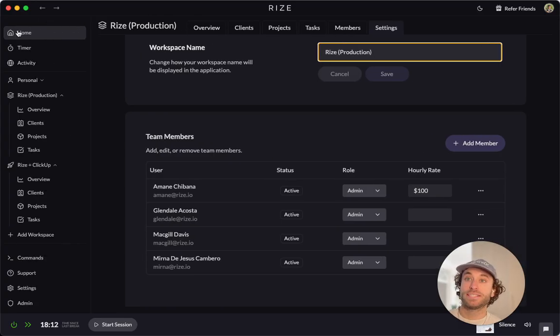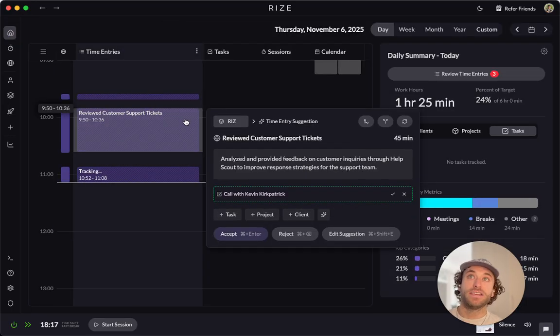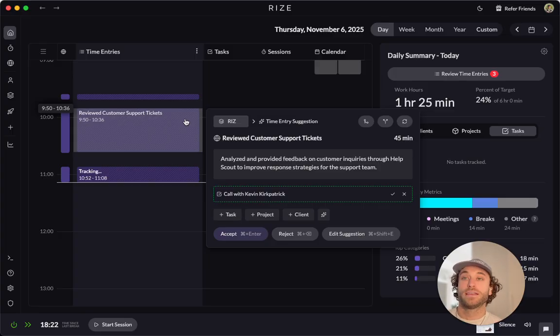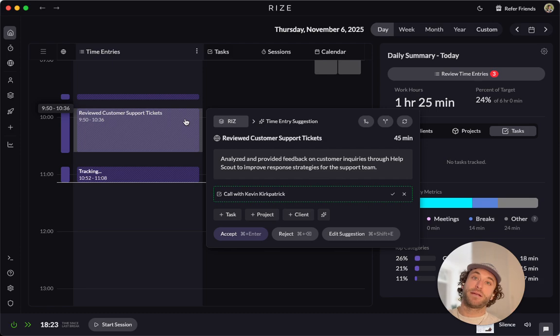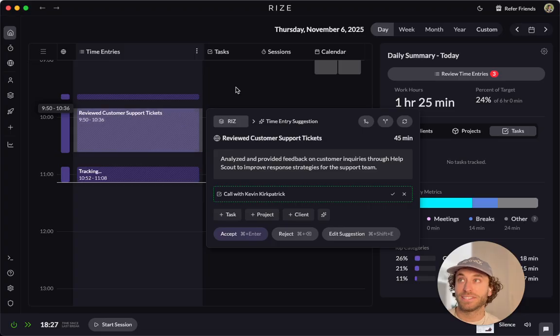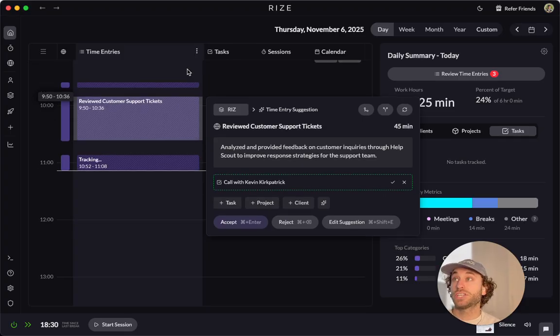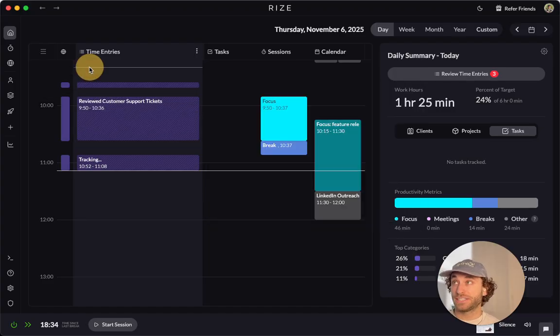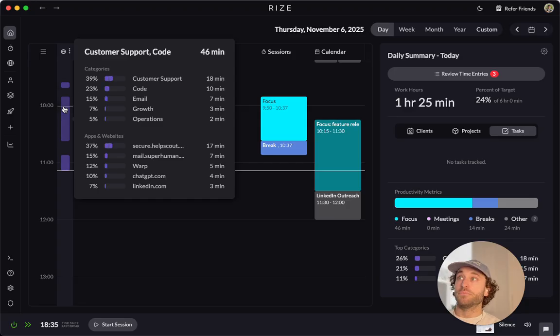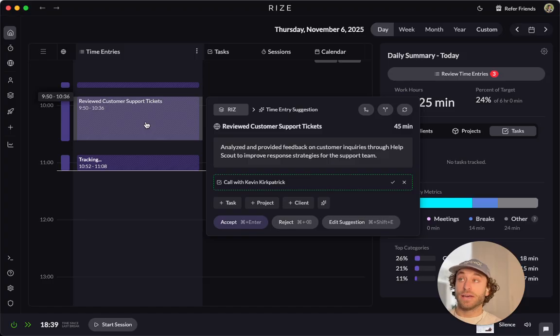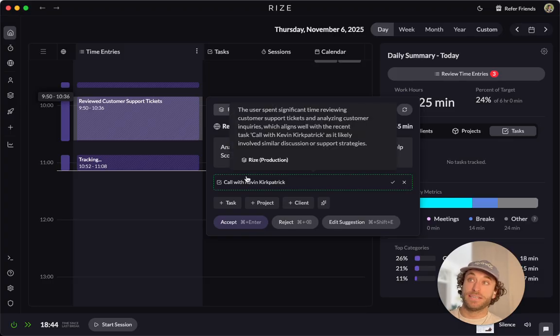And so now I wanted to just quickly get into how is this information shared. So for Rise, it was really important for us to build a product that provided the auto tracking and automation boost that's so core with Rise, but at the same time, not micromanaging and respecting employee privacy.